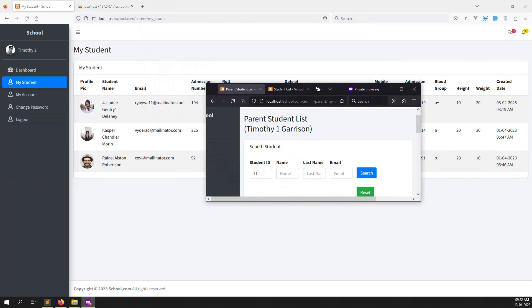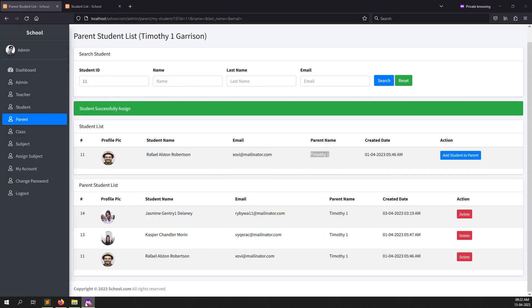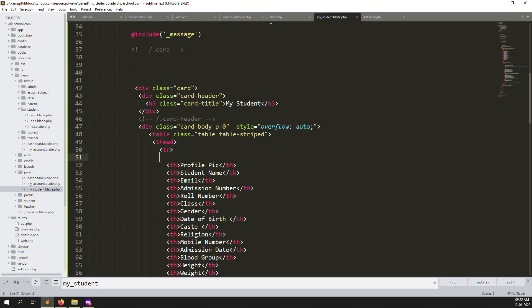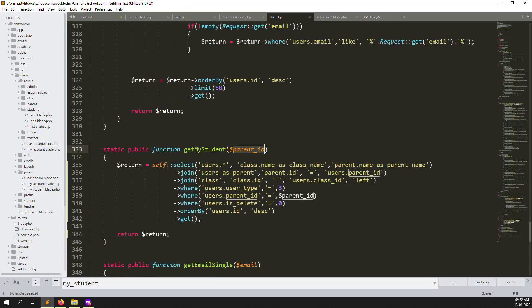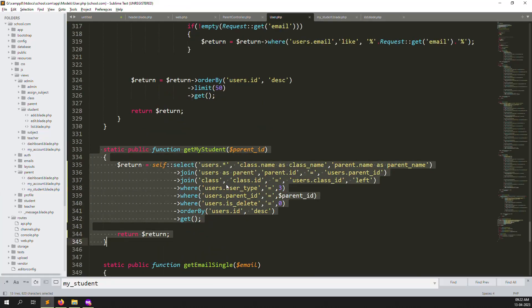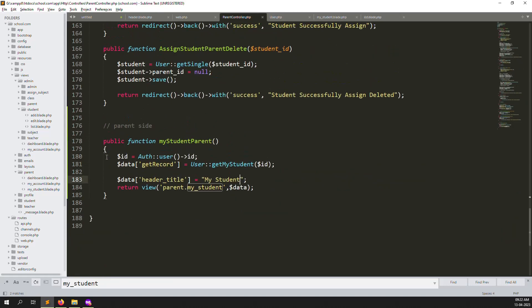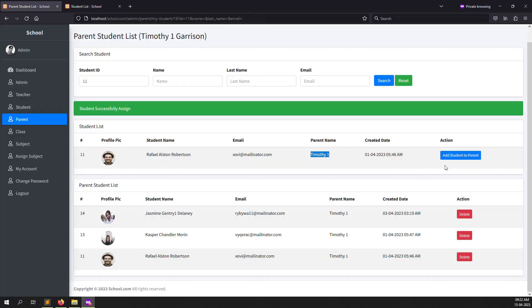So on the parent side you can see 'My Students' — whatever the admin has assigned. I hope you understand this module: how to show 'My Students' in the parent side. We already handled the assignment in a previous video. The data is fetched from the database using the parent ID. Let me show you the MySQL query inside the User model.